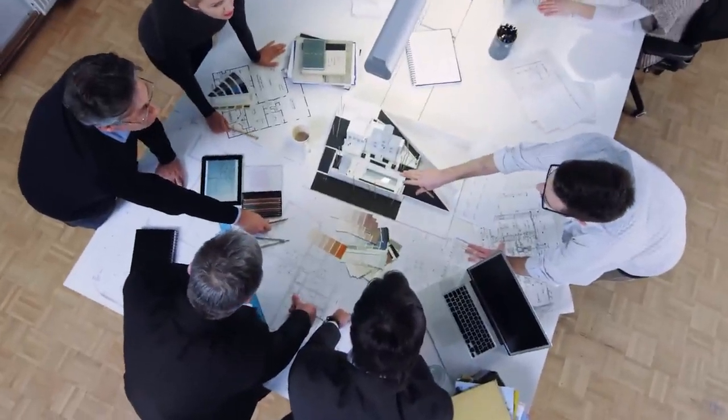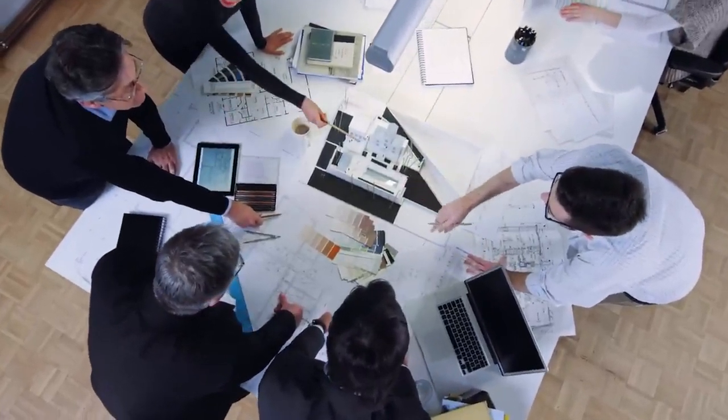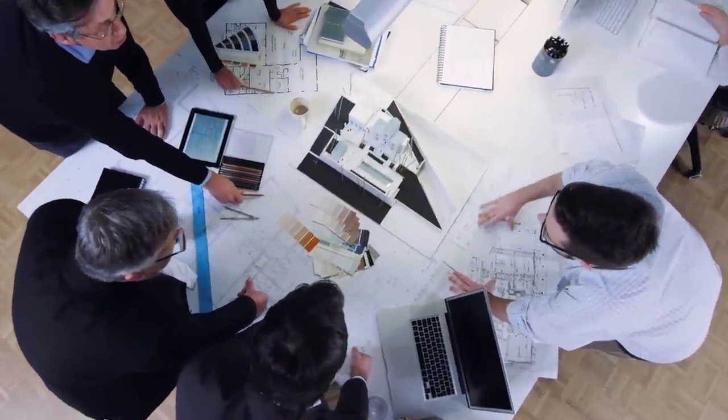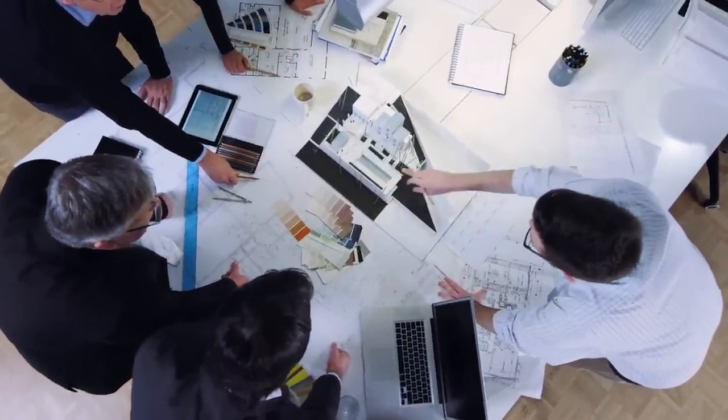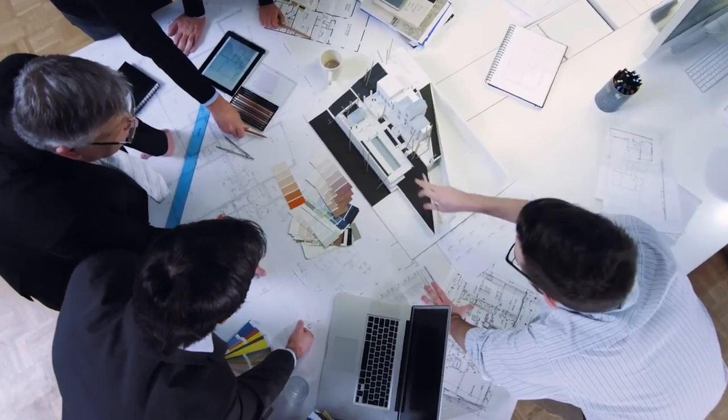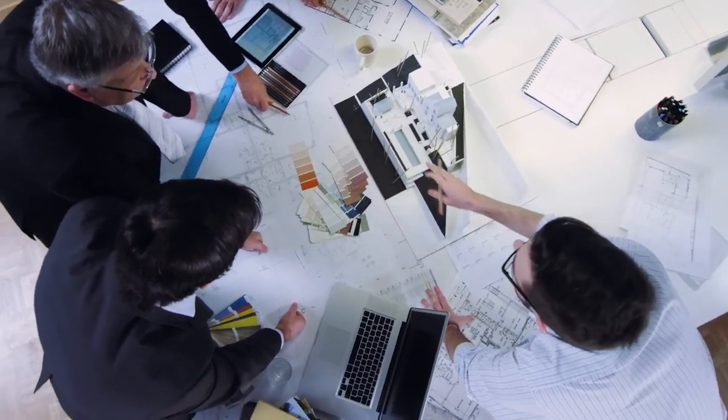Great design starts with collaboration. Let's see how architects and structural engineers can work together even better in ARCHICAD 26.